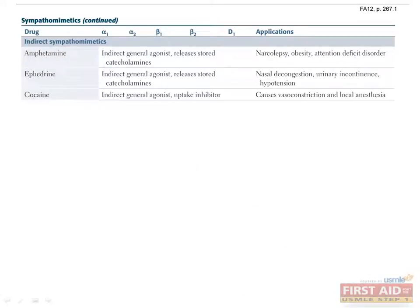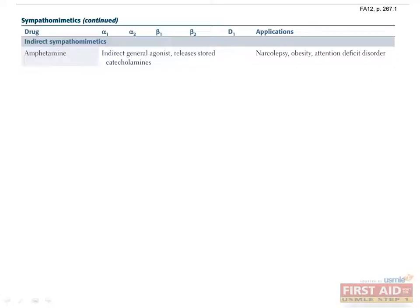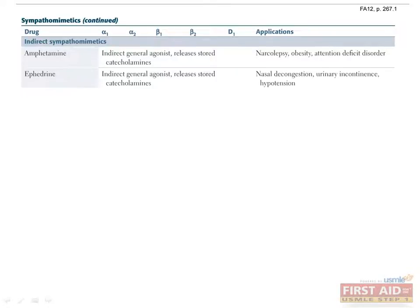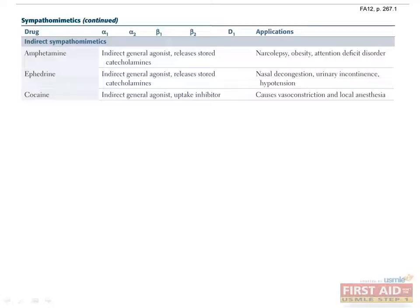Moving on to the indirect sympathomimetics. These agents act either by increasing the release of stored catecholamines or preventing their reuptake. They do not directly stimulate adrenergic receptors themselves, which is why they are indirect. Amphetamine releases stored catecholamines and prevents reuptake and is used to treat ADHD, narcolepsy, and obesity. Ephedrine releases stored catecholamines and is used to treat nasal congestion, urinary incontinence, and hypotension. Cocaine prevents catecholamine reuptake, causing vasoconstriction. It can lead to vasospasm, however, increasing risk for myocardial infarction and stroke, and is somewhat unique in that it is also a local anesthetic.